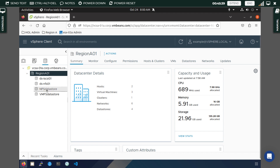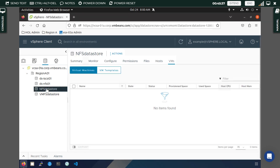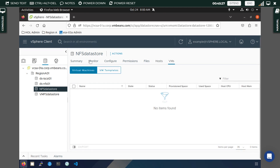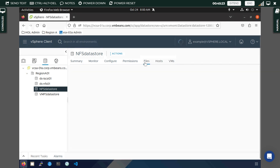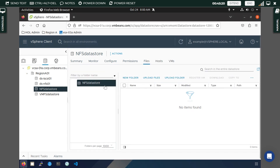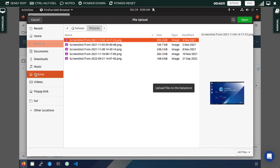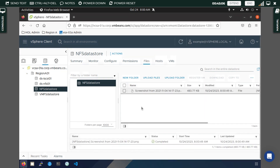Select both hosts and click Next. The new NFS datastore will be created. You can see the datastore with both hosts connected to it, along with the VMFS datastore that is already there. You can browse the files in the NFS datastore, and if you want to upload any file — for example a screenshot — you can select Upload File to add it.